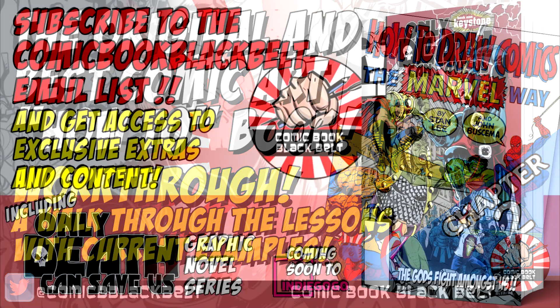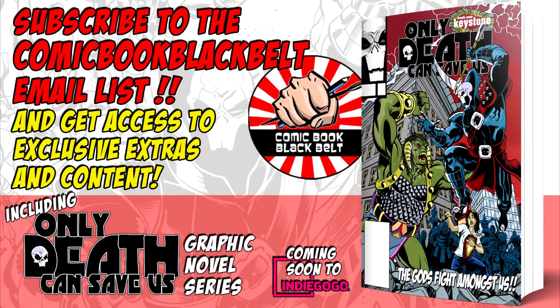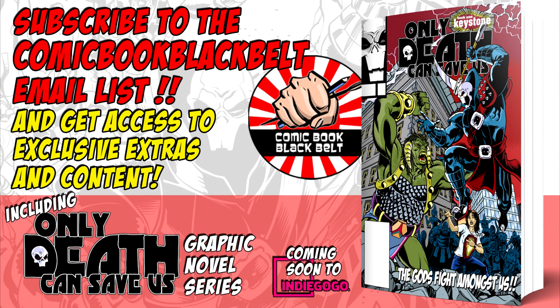Before we get started, I'd like to remind you that I have an email subscription list. The link is in the description and also on my websites rustleach.com and comicbookblackbelt.com, and over at onlydeathcansavis.com. That's the title of my new book, a bronze age inspired cosmic fantasy romp.